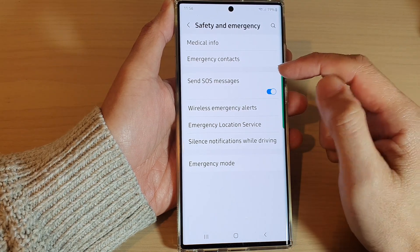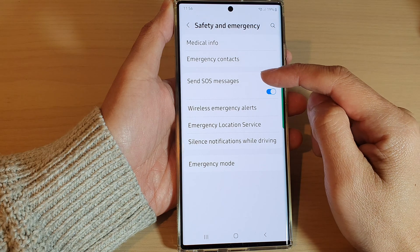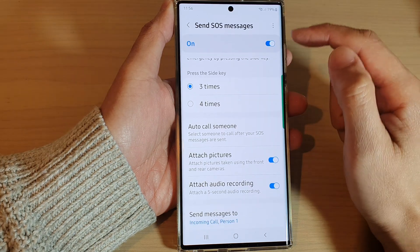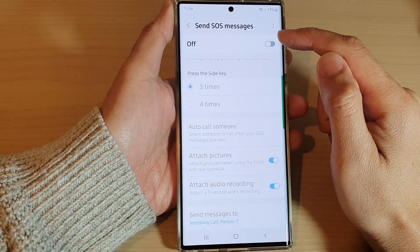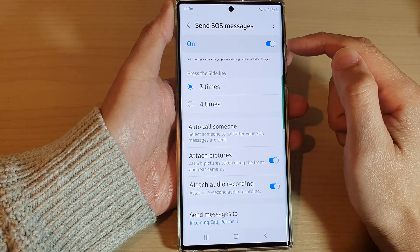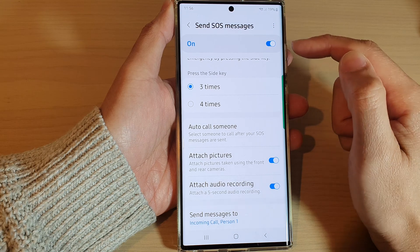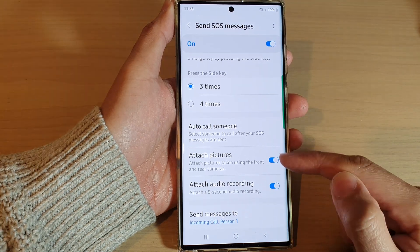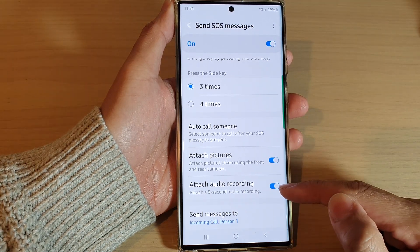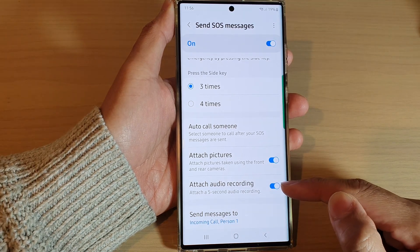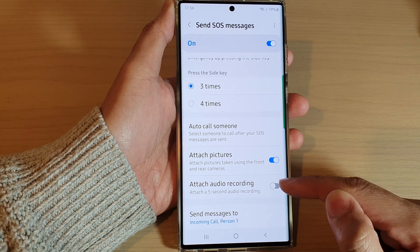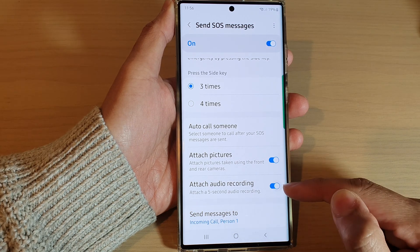Next, go down and tap on Send SOS Messages. At the top, tap on the toggle button to make sure it is switched on. Then go down and tap on Attach Audio Recording.